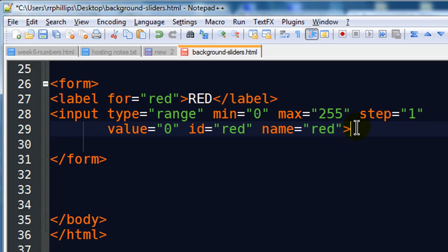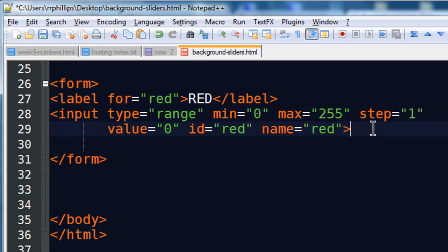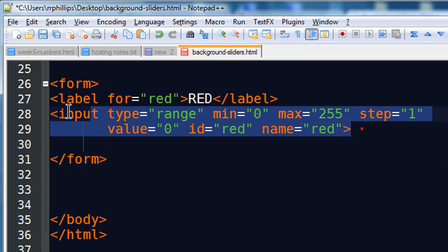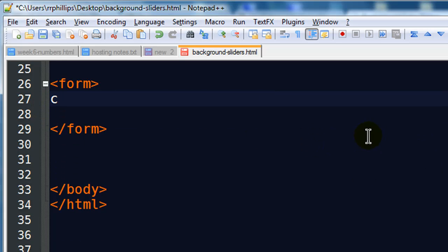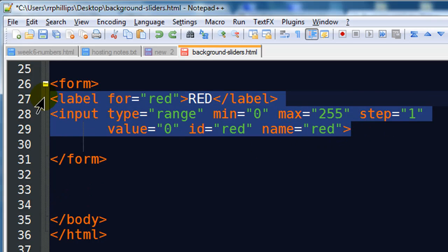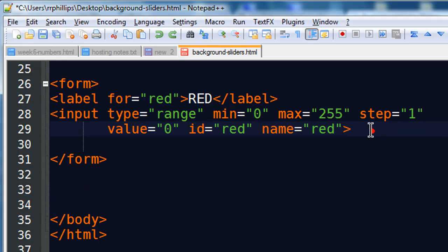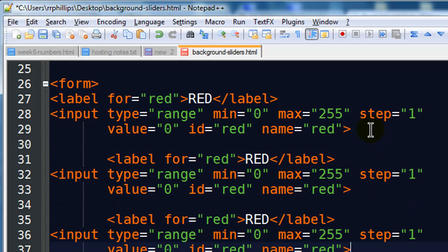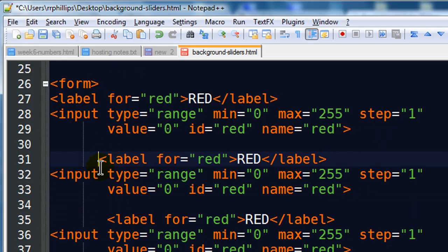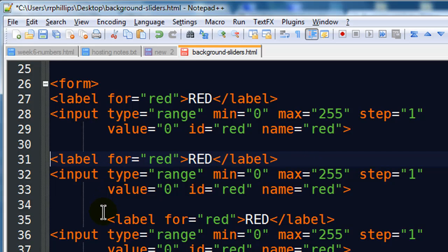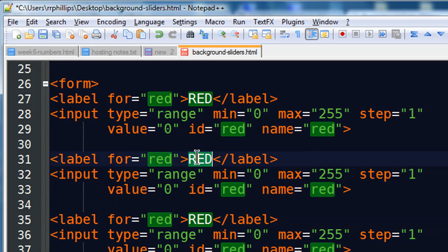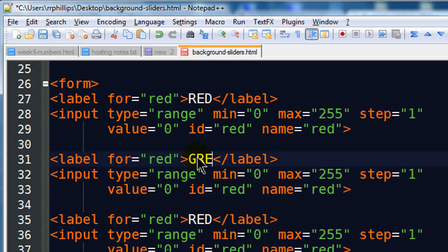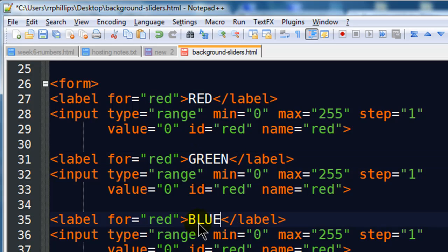So there's my slider for red. And I'm just going to go ahead and grab this. I'll copy it. Oops, let me get the label too. Copy. Control Z. I'm a little too excited there. Copy. Paste. Paste. Let me just knock these back a bit. And then I can modify. Red. Green. And blue.